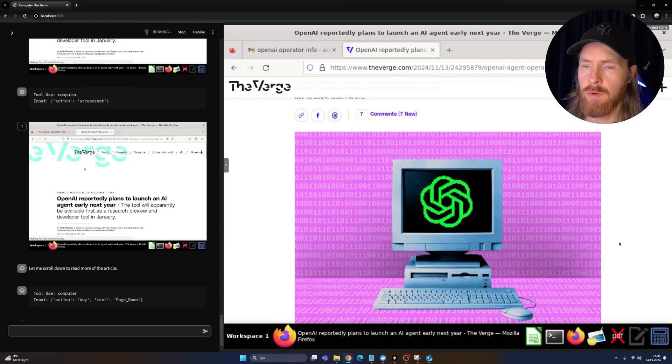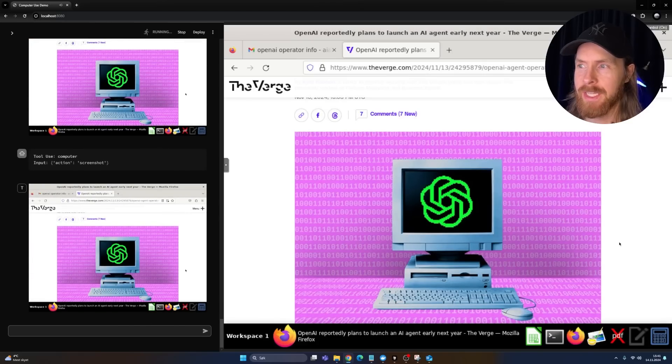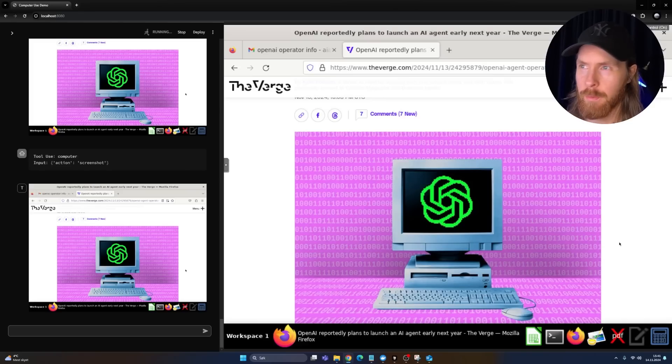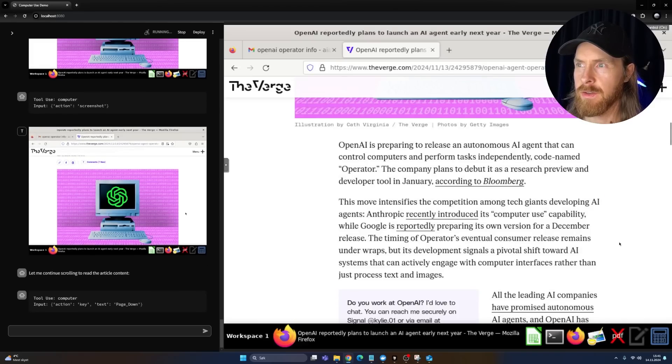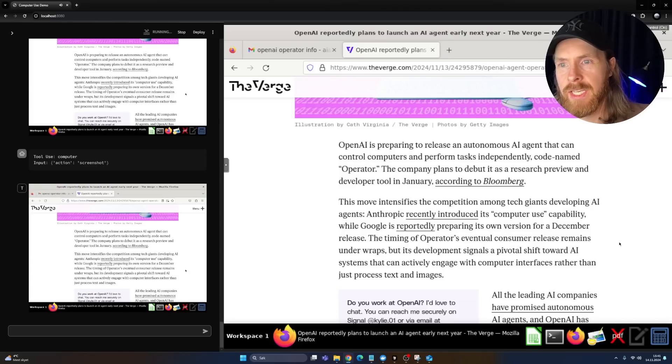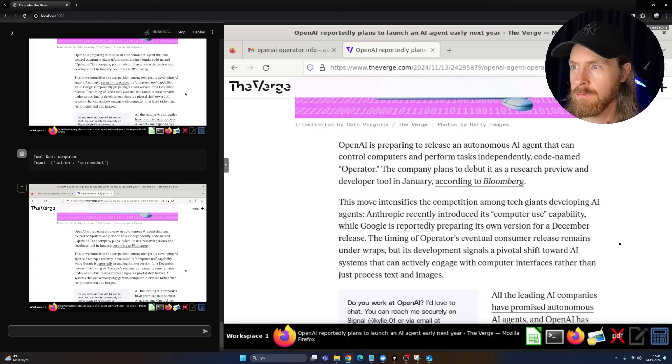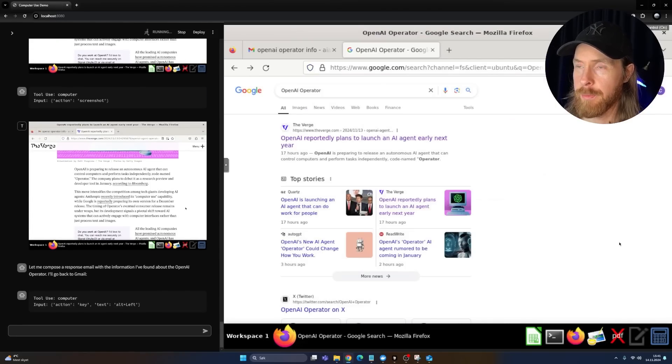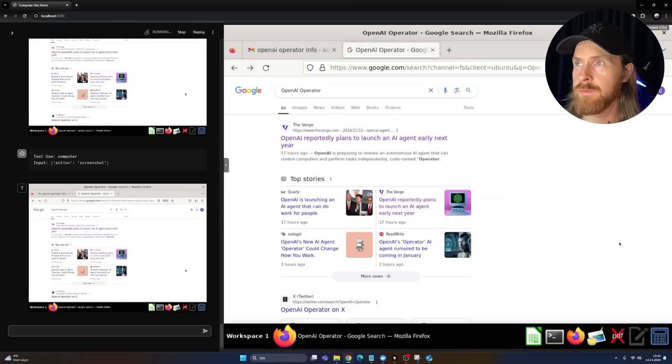It's scrolling down a bit. Just got that image. Probably needs to scroll a bit more here. Okay, so it did that. That's good. It is reading some information here. And it went back. Now it's going to go back to Gmail. That's good.